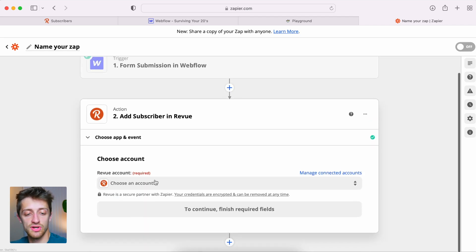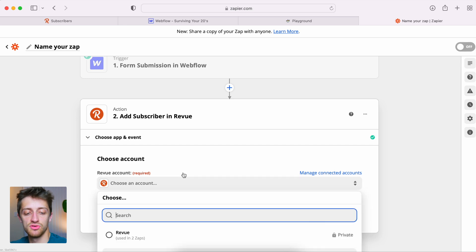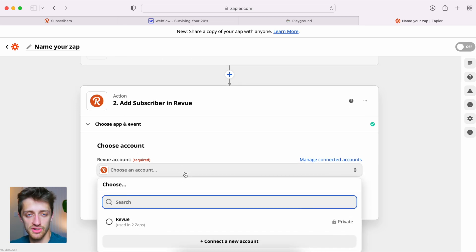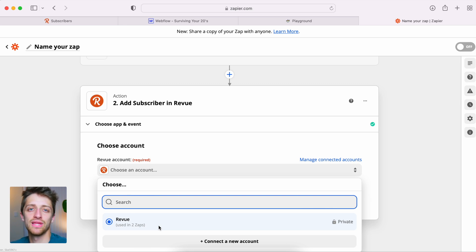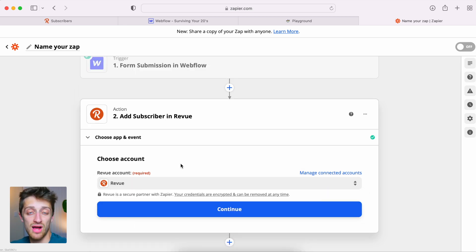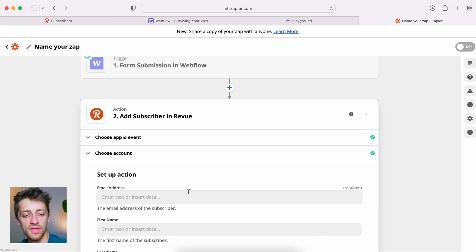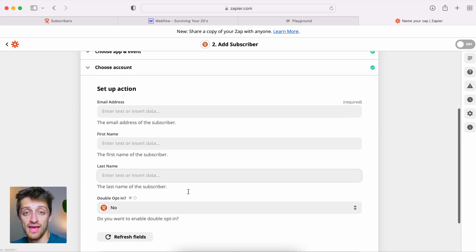Now we choose our Revue account — this is where step two becomes important. The first time you set this up in Zapier, you'll need to type in your Revue username and password, and also provide the API key we grabbed earlier. Type in all three fields and Zapier will link to your Revue account. Drop in your API key at this step. Once your Revue account is linked, hit continue.